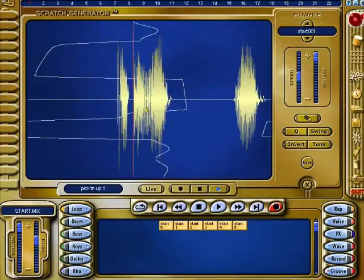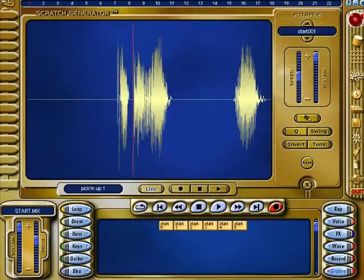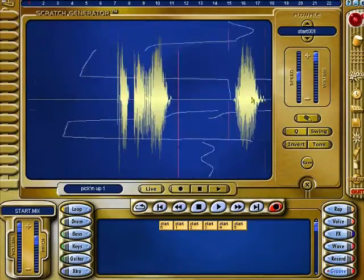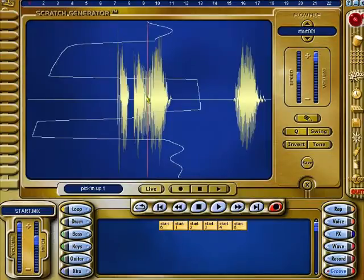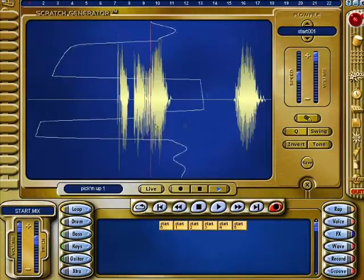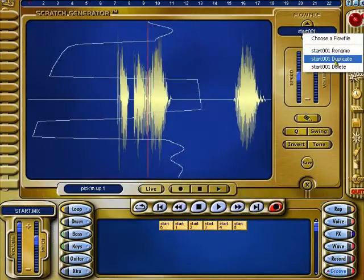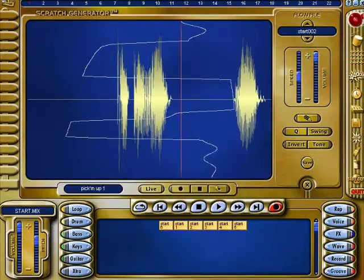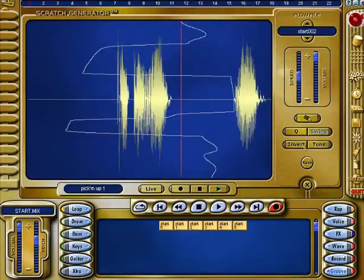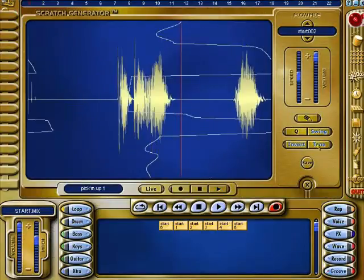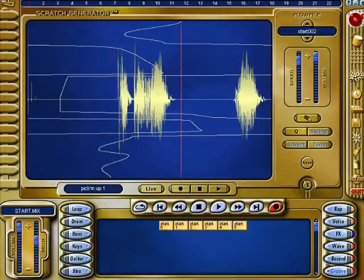I don't know how you actually scratch though — I'm not doing a very good job of this. You can choose your different scratches and speed it up or slow it down.